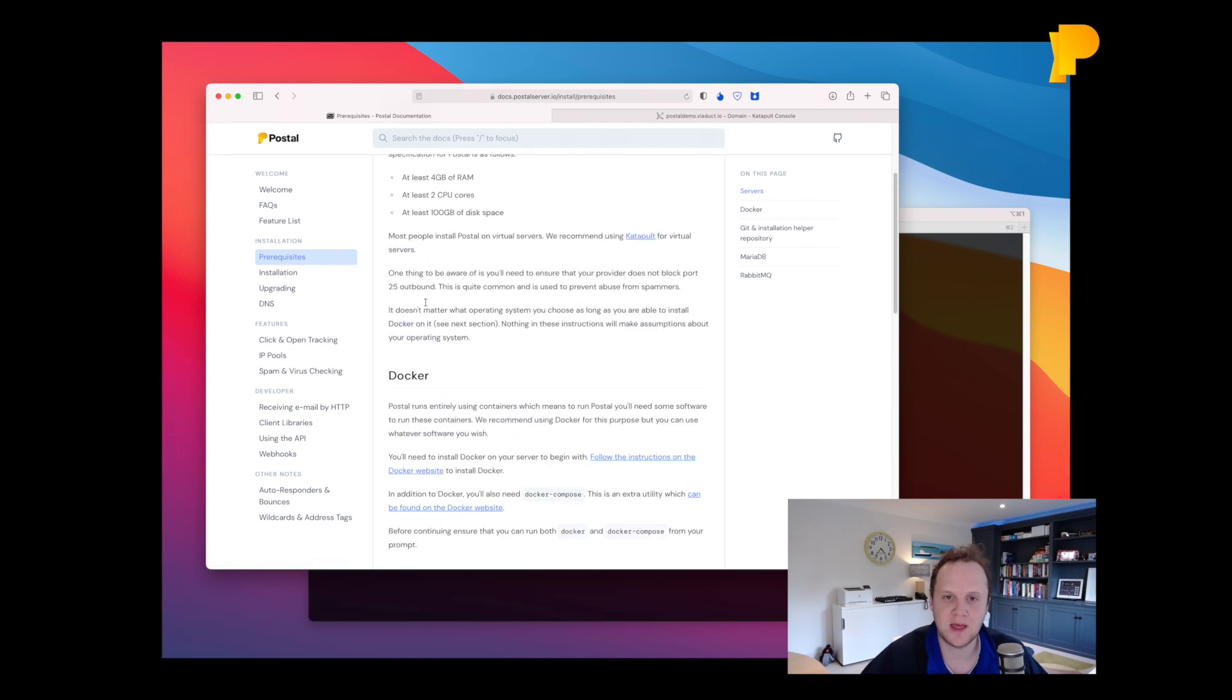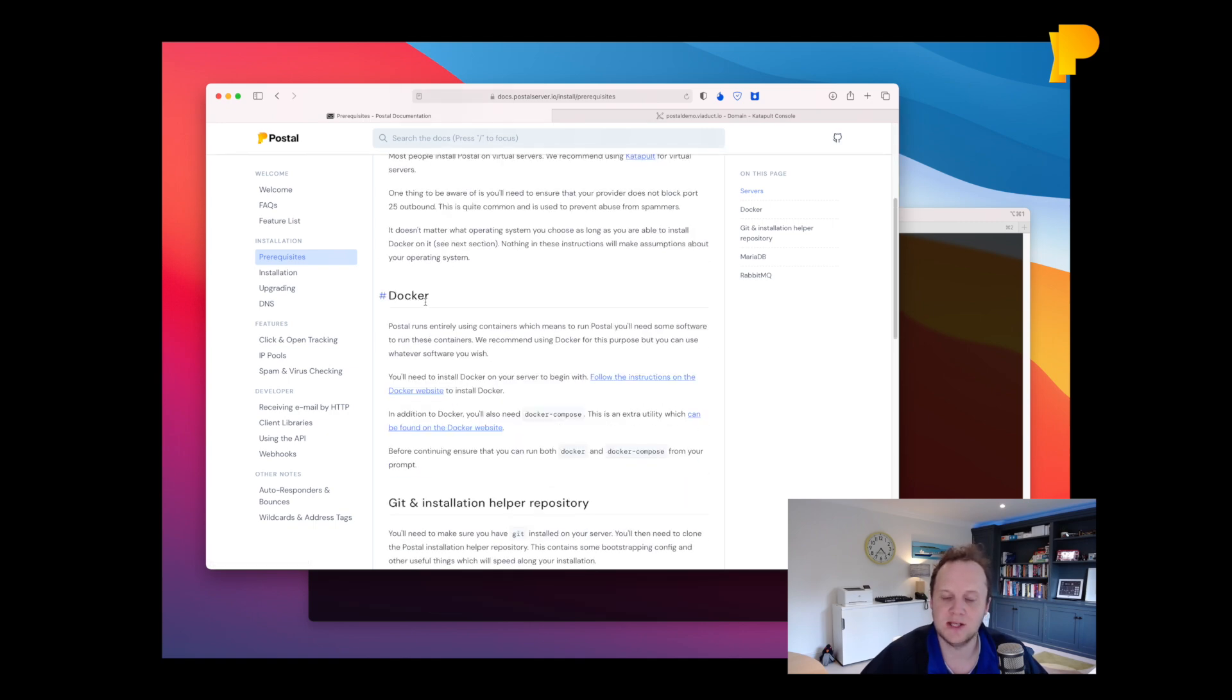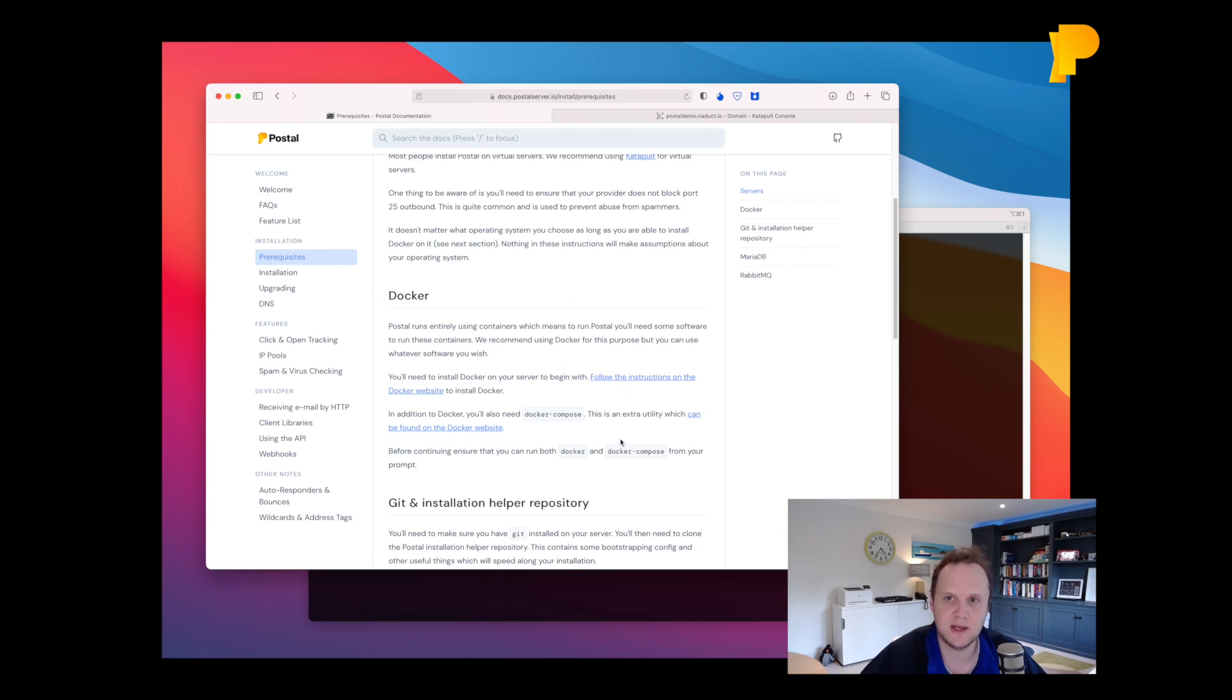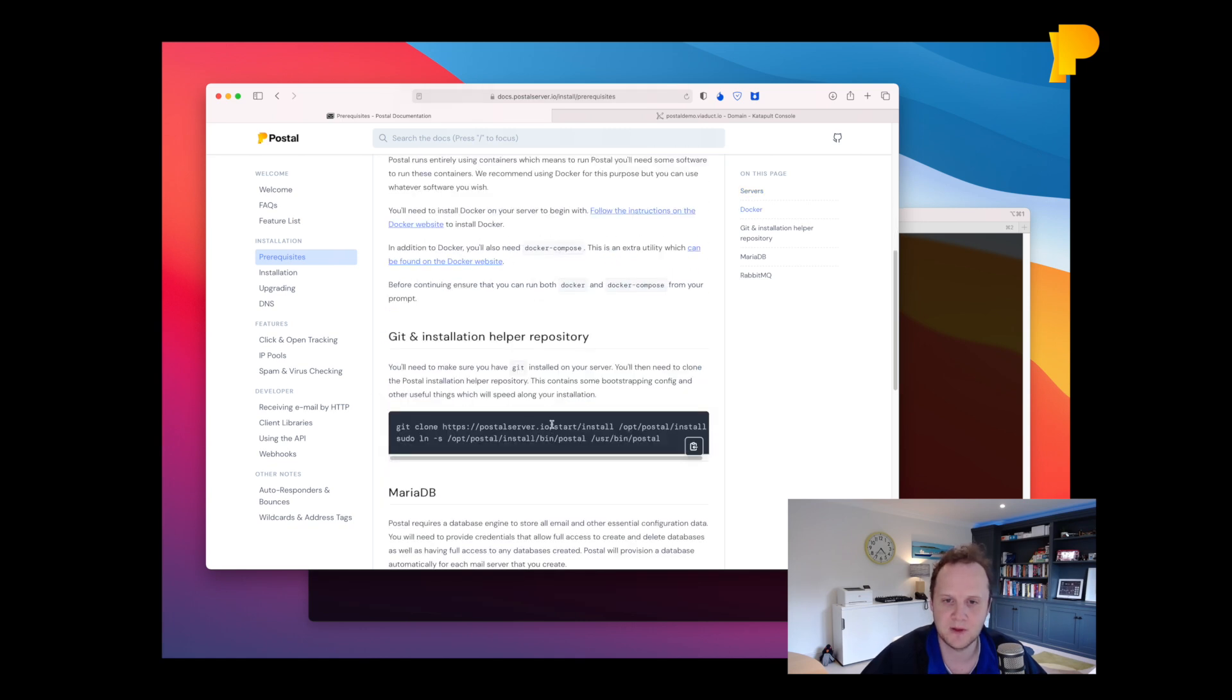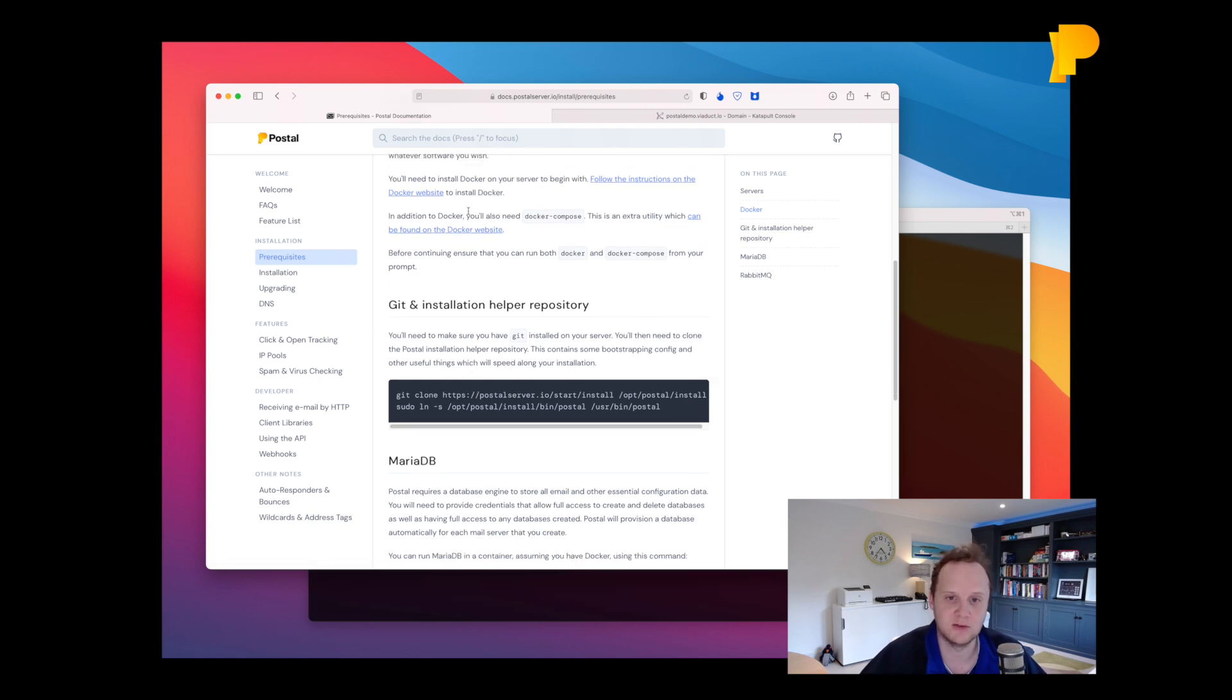And then you need to install Docker and Docker Compose. The details or links for how to do that are in the prerequisites page on the docs page at docs.postalserver.io, so go and look at those and install it that way. All the other things you need to do are basically in here. We're going to just go through these instructions together.